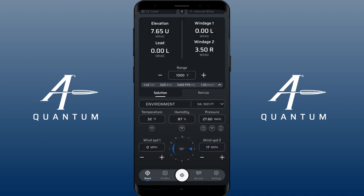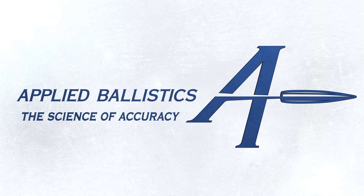So then you can hit apply, and as you can see, your environmentals are at a DA of 1000 feet and you can run your solutions that way. We hope this makes everybody happy with the DA features, and thanks for your feedback.